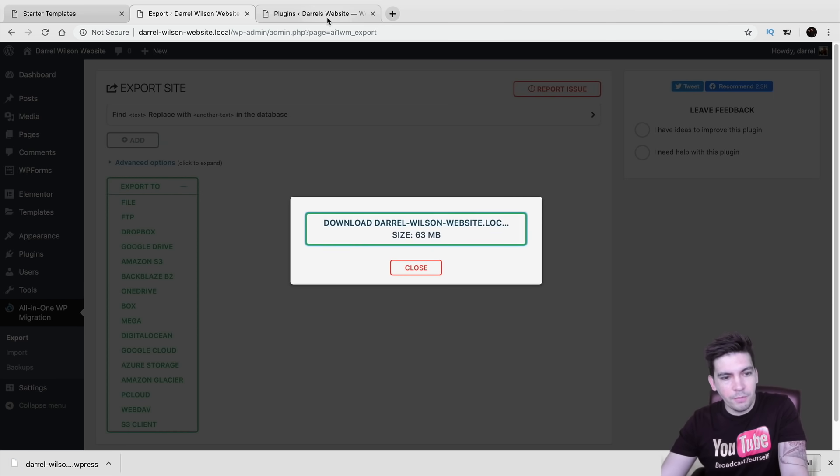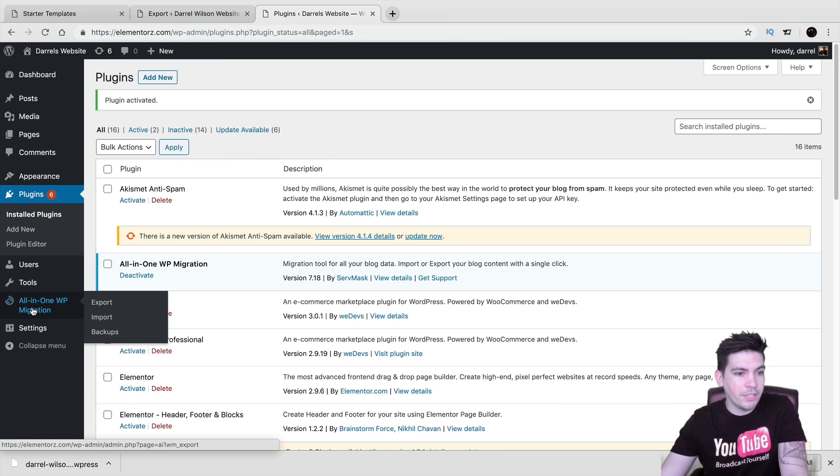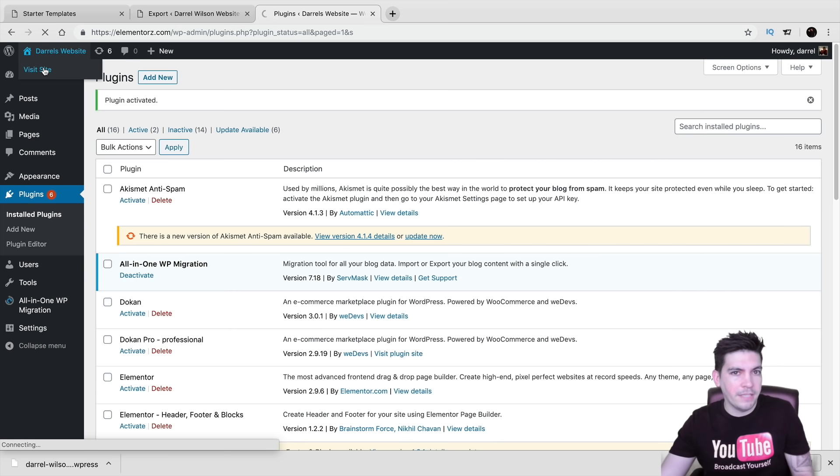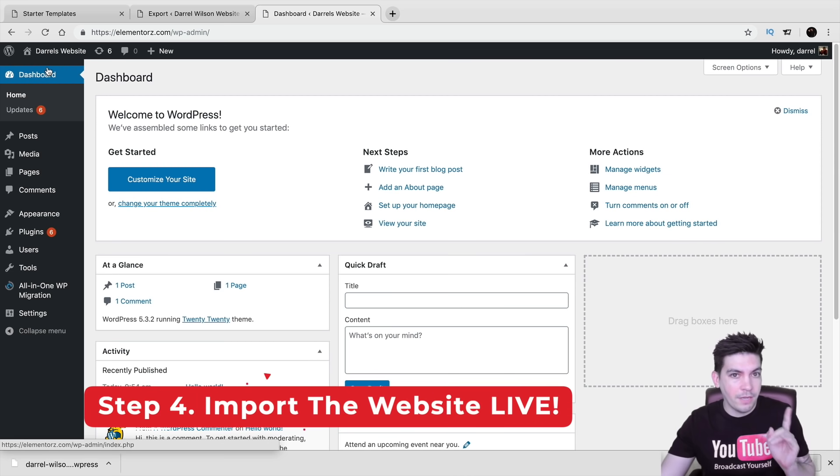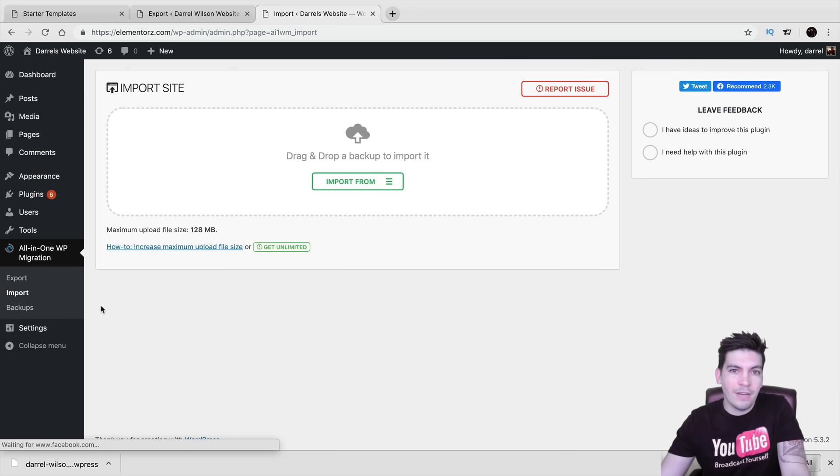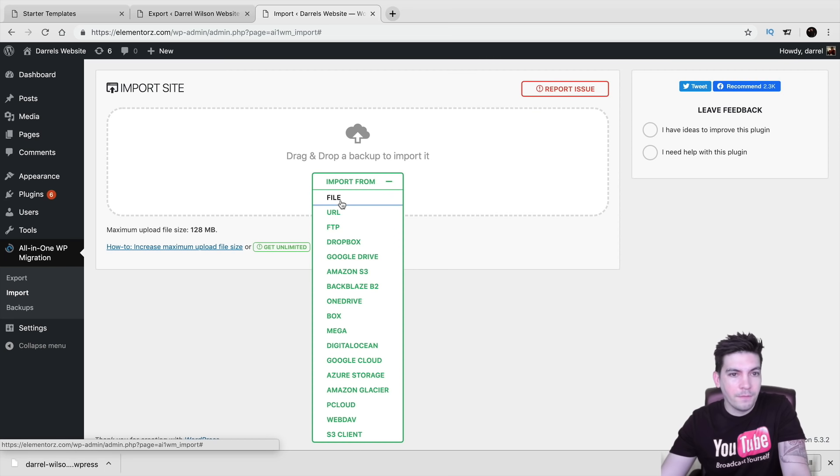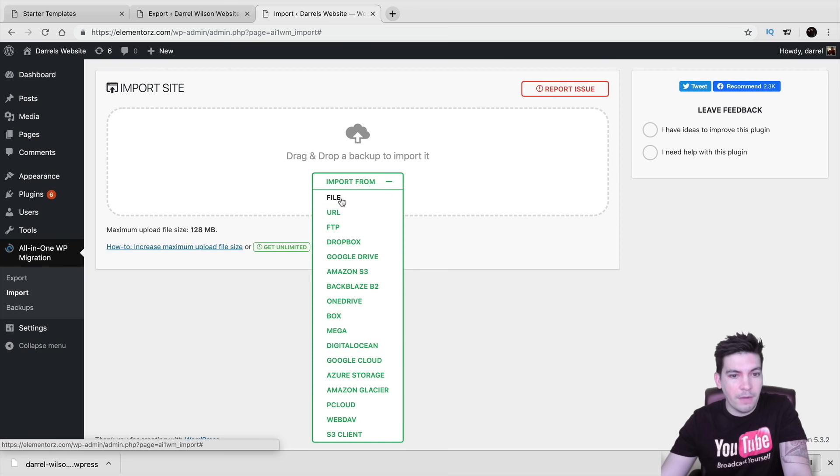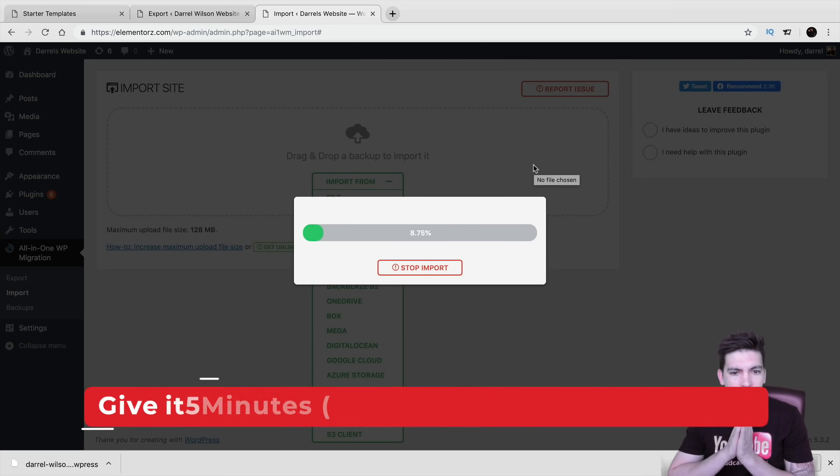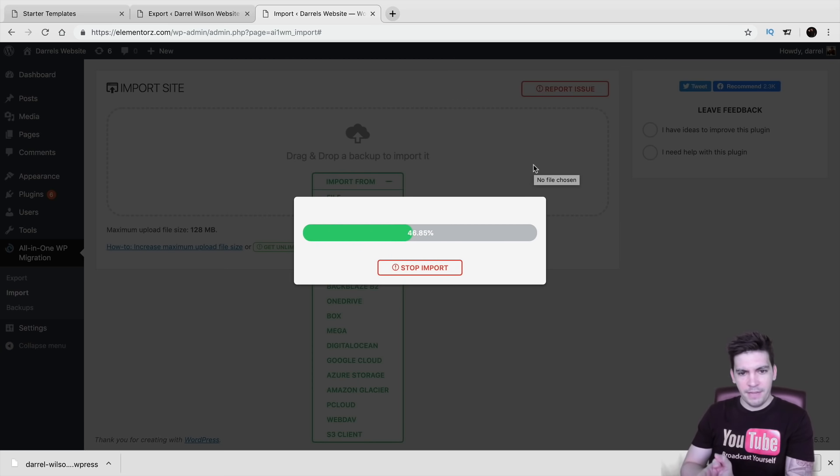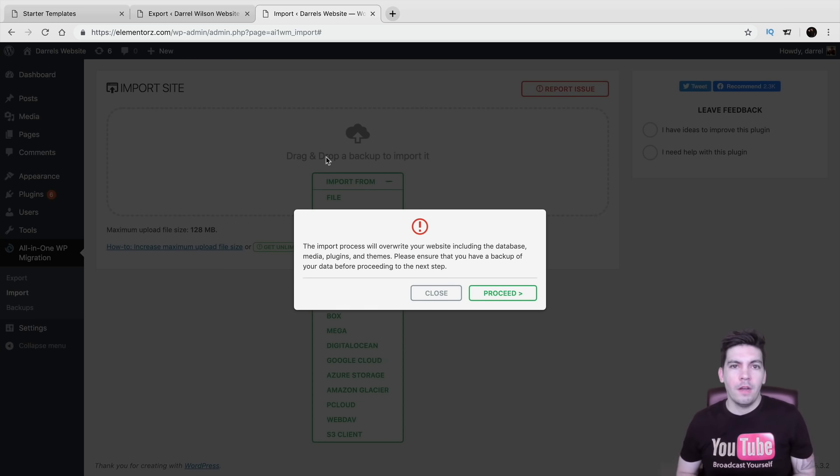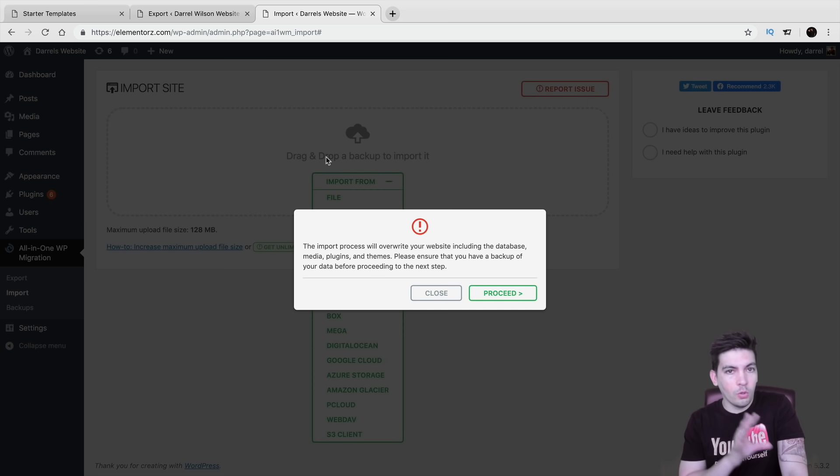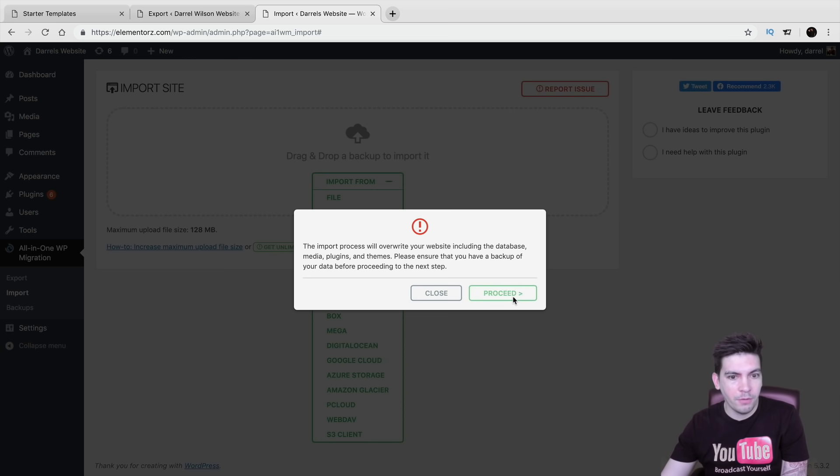And then what we're going to do is we're going to go back to our current website. And right here under all in one WP migration. Now you can see, just to give you an example, this is a blank website. And we're going to turn it into that other website. So right here, all in one WP migration. Click on imports. Right here, import from. And we have file. File. So go ahead and find the file that you downloaded from the previous website. All right. So I've taken that file and now I'm uploading it to this current website. So give it a few minutes. Actually, I don't even have to edit the video. It's going pretty fast. So I'm just going to wait it out here. All right. So right now they're basically telling us that this will destroy our old website and replace everything with the website that we created on local. So right here, click on proceed.